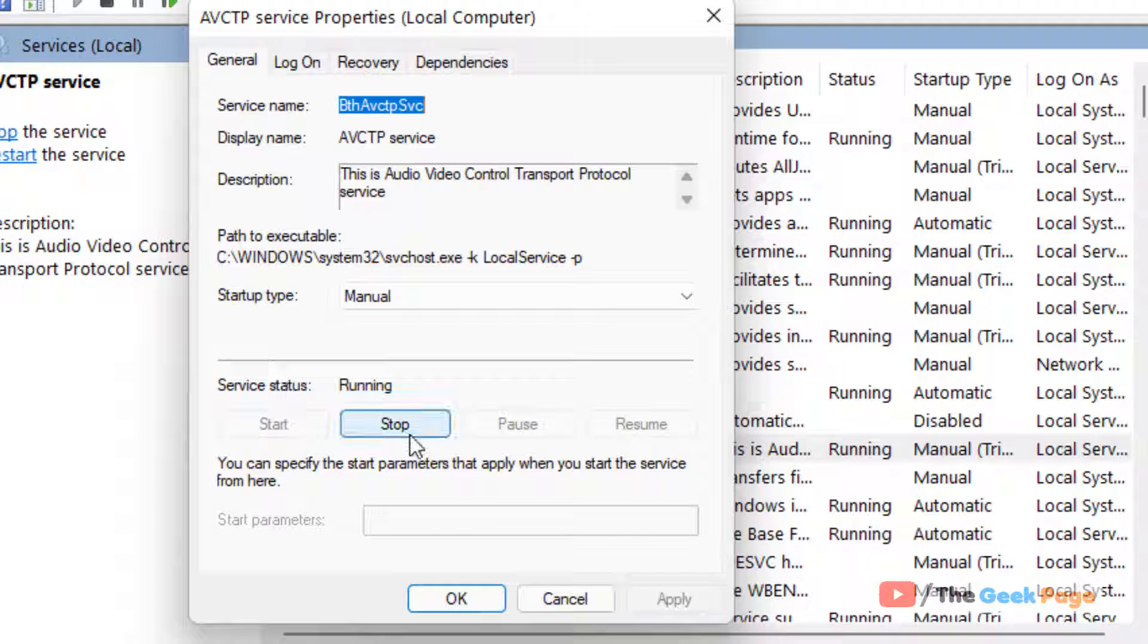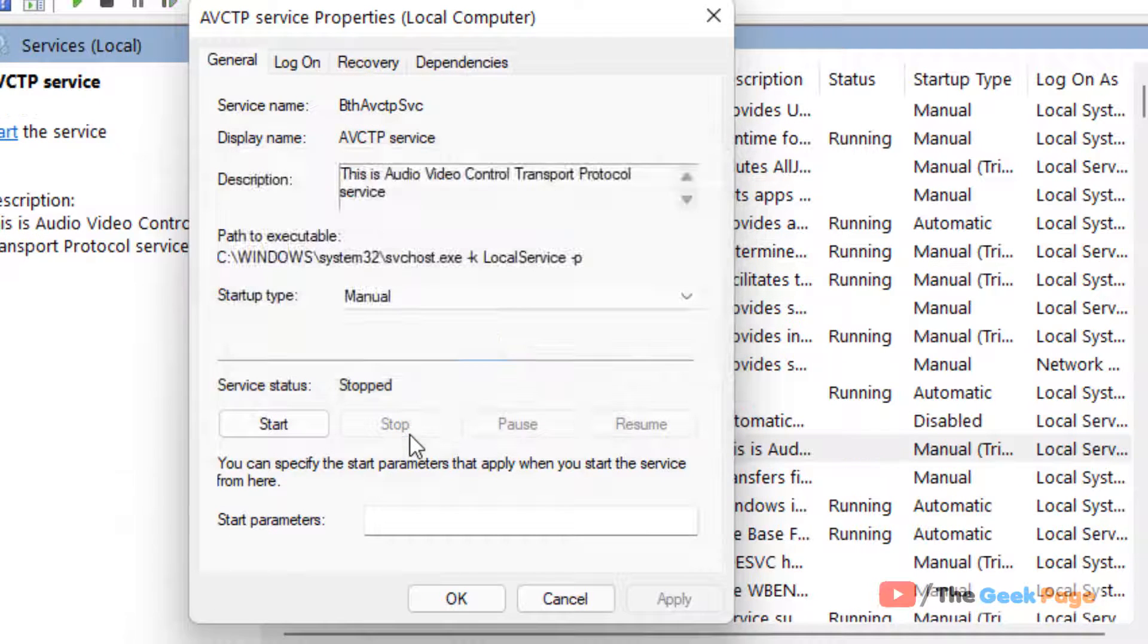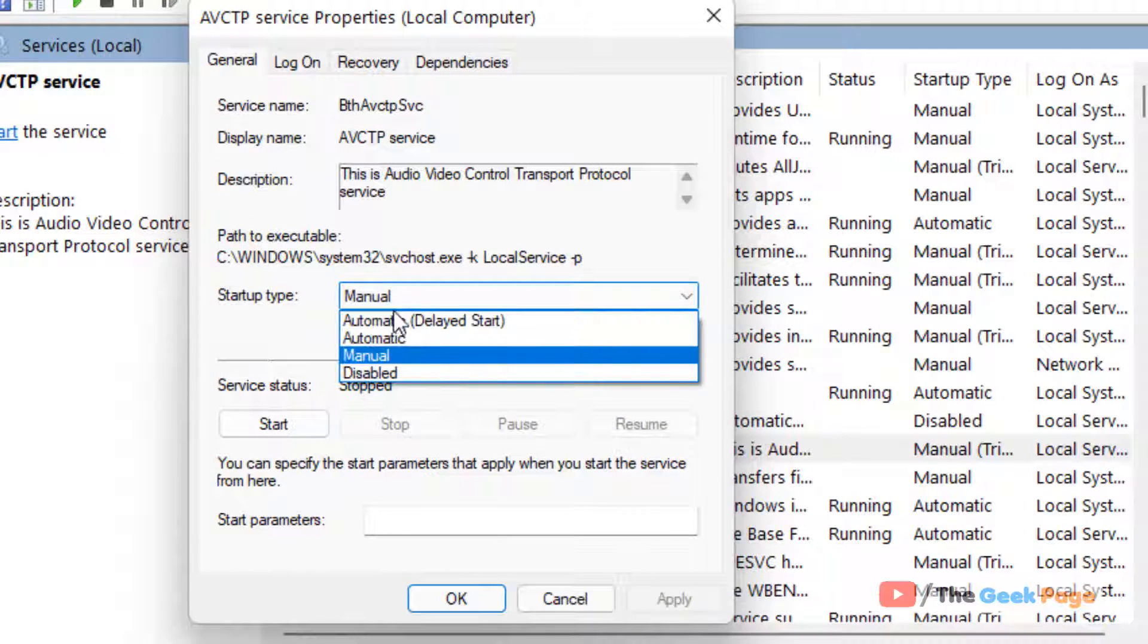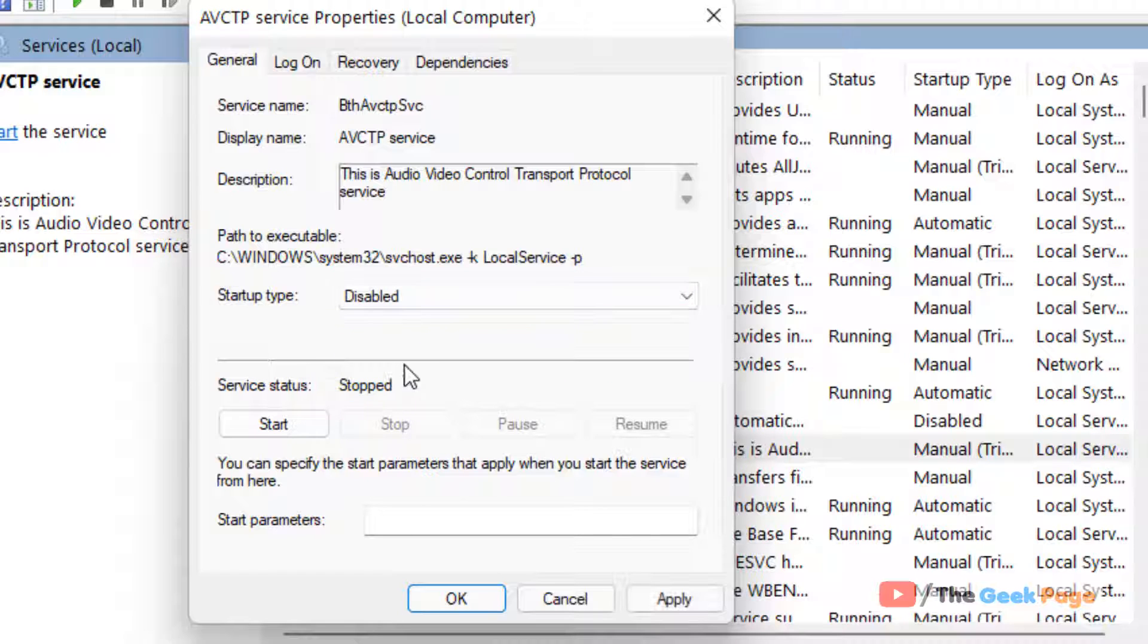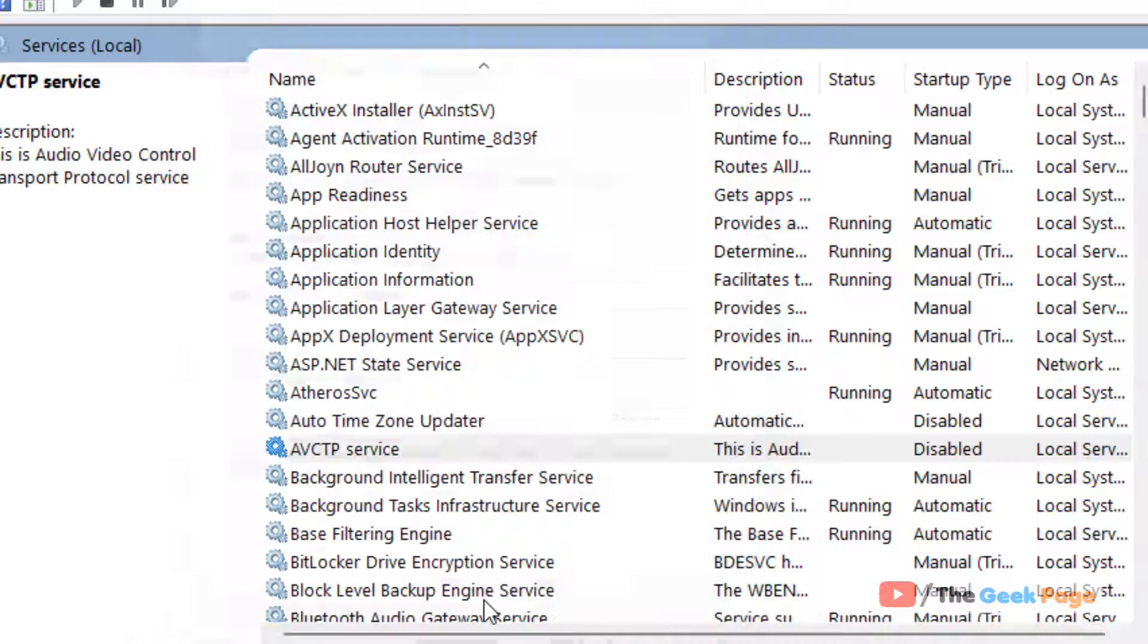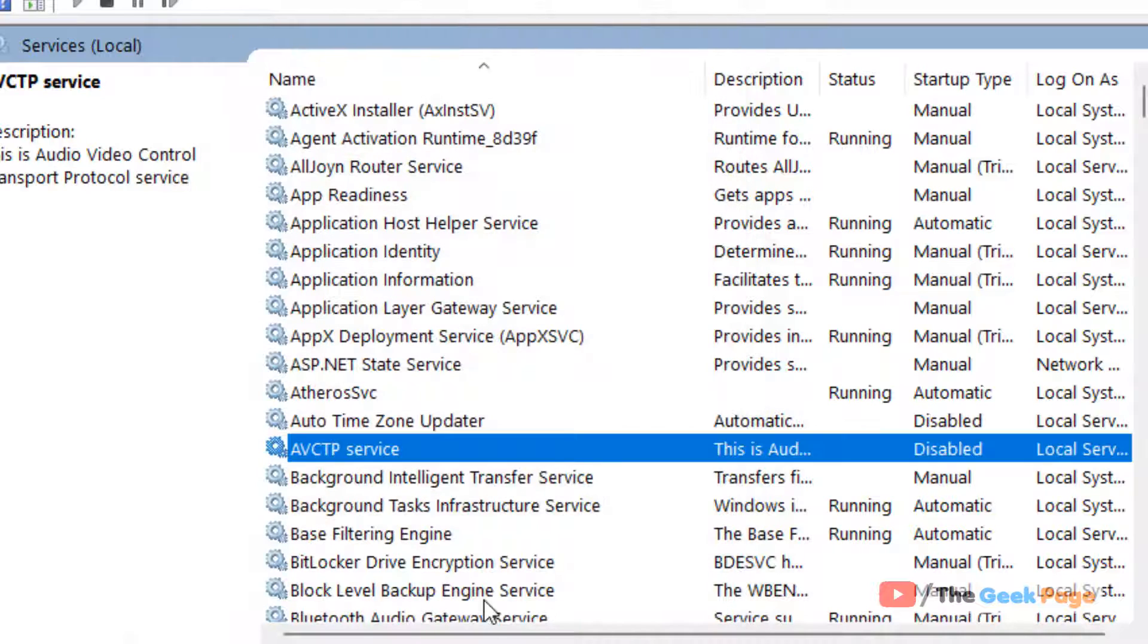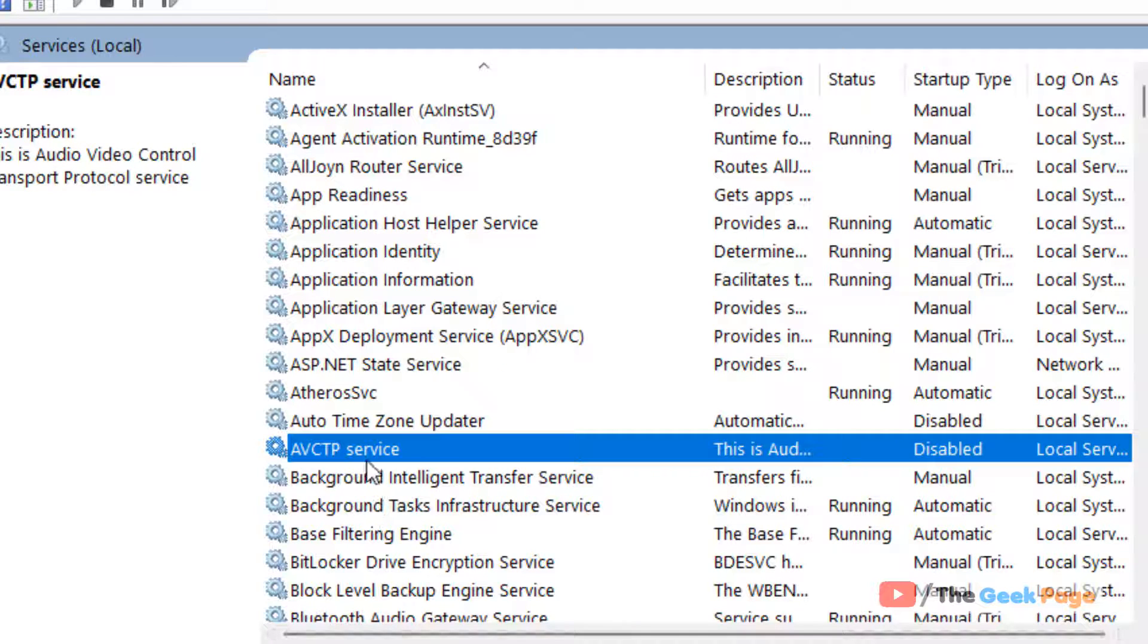Click on Stop to stop the service, and choose startup type as Disabled. Then click on Apply and click on OK. That is how you have disabled AVCTP service in Windows 11 computer.